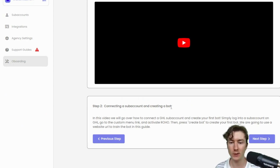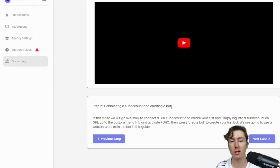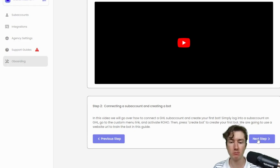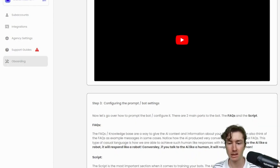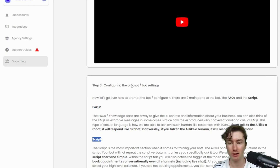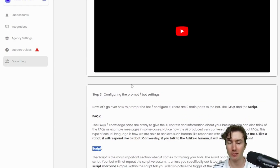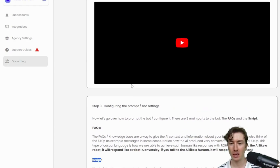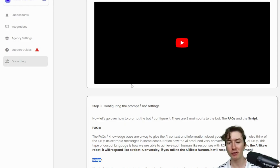Welcome back. In this video we're going to be going over how to fine-tune and prompt the bot. Here you can see that after we created that sub-account the next step button is now visible. So let's click on that and get into prompting and configuring the bot. But before we get into it, I want to really emphasize this: do not overthink it.